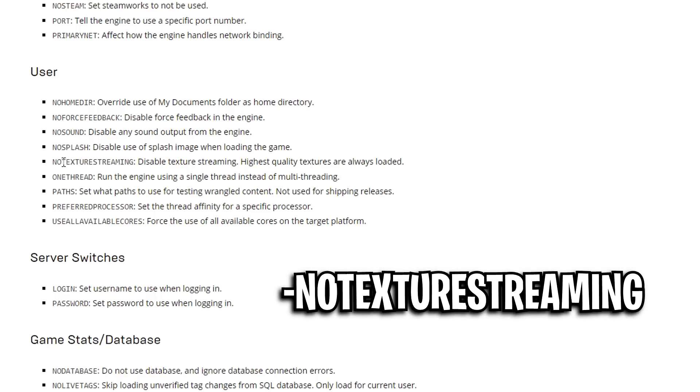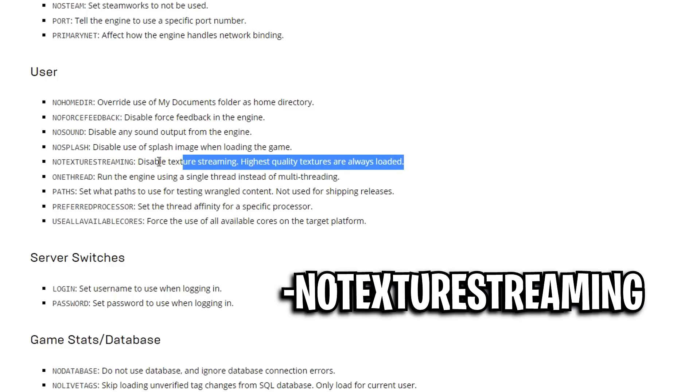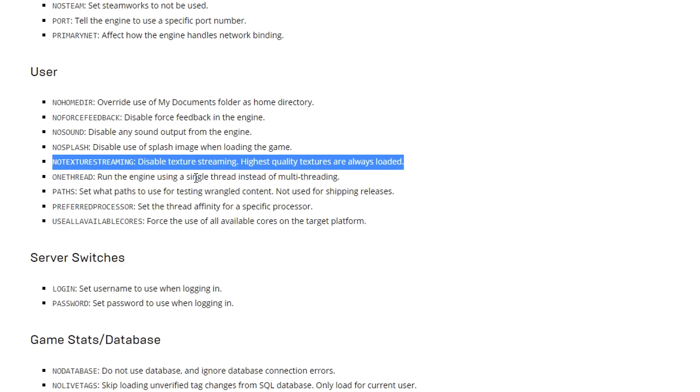For the third one we've got no texture streaming, and I'm not really sure about this one. Apparently it disables texture streaming, but I'm not exactly sure what that means. I assume that it will help with FPS, but we'll just have to wait and see.